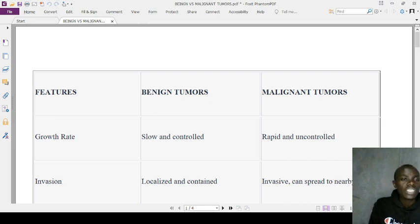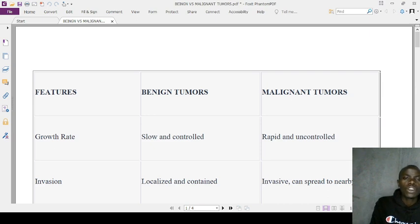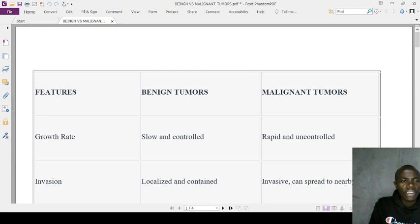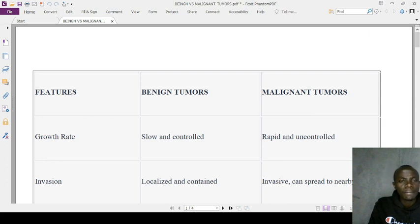Benign tumors are often asymptomatic or present with non-specific symptoms, whereas malignant tumors may present with specific symptoms. A link on the signs and symptoms of cancer using the mnemonic CAUTION will be provided. Overall, benign tumors are less harmful to overall health, whereas malignant tumors can significantly impact a person's overall health.